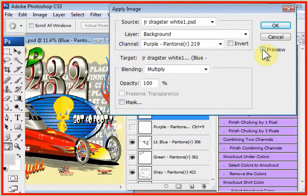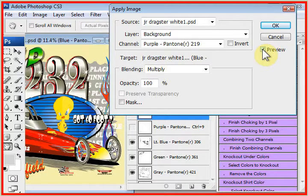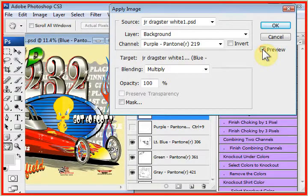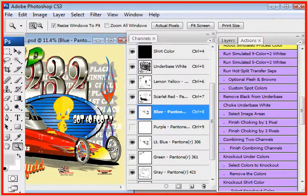Now, I'm going to uncheck preview and check preview. You can see we're close. We're getting more of a blue now because we copied the purple information to the blue channel. Leave that on.